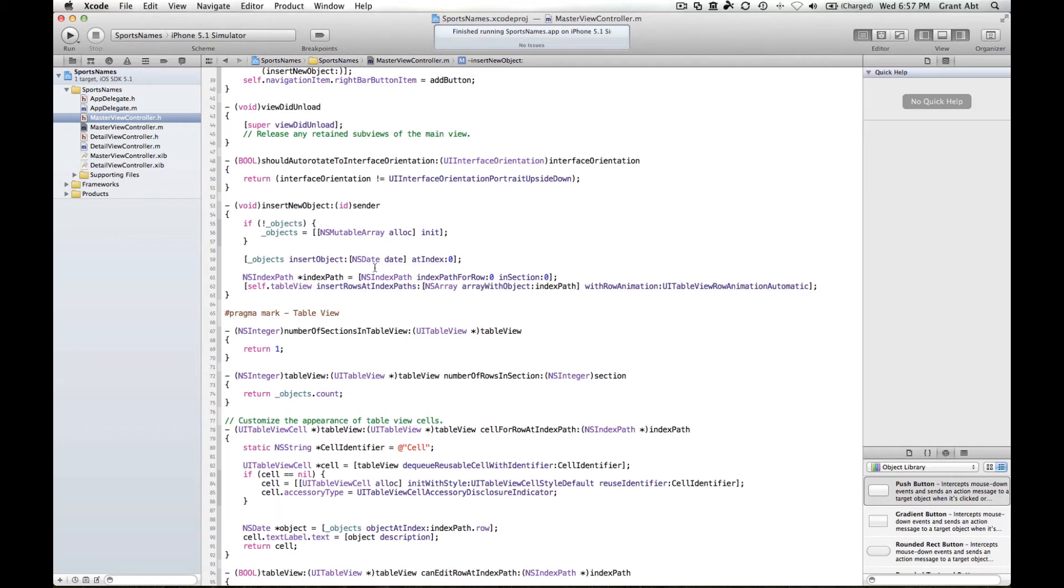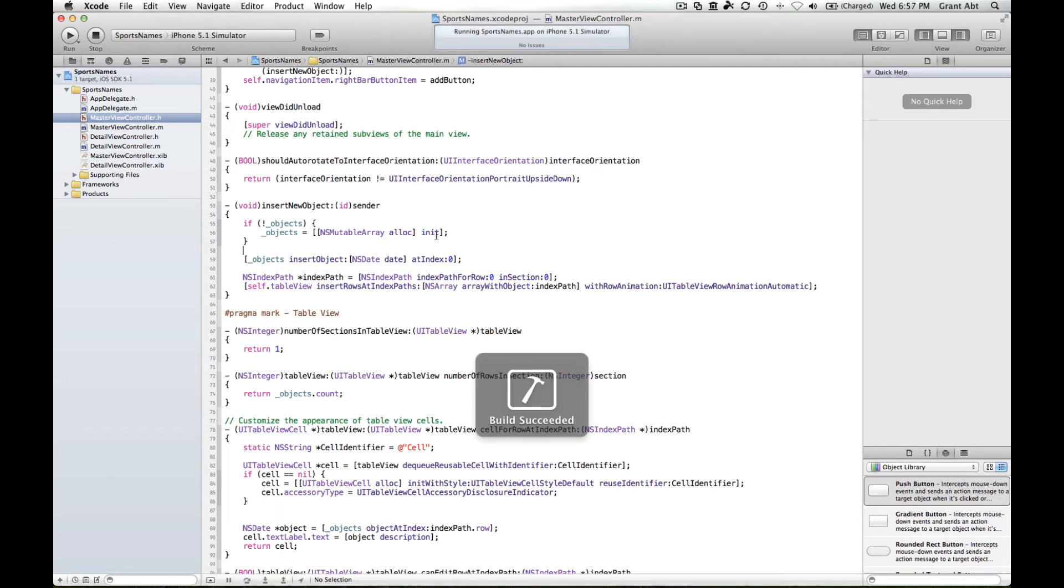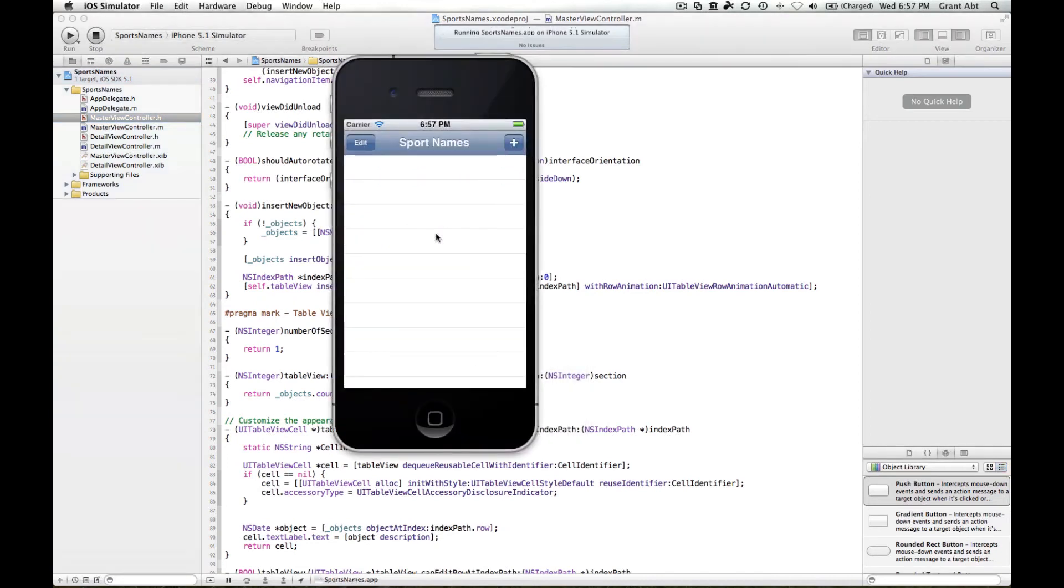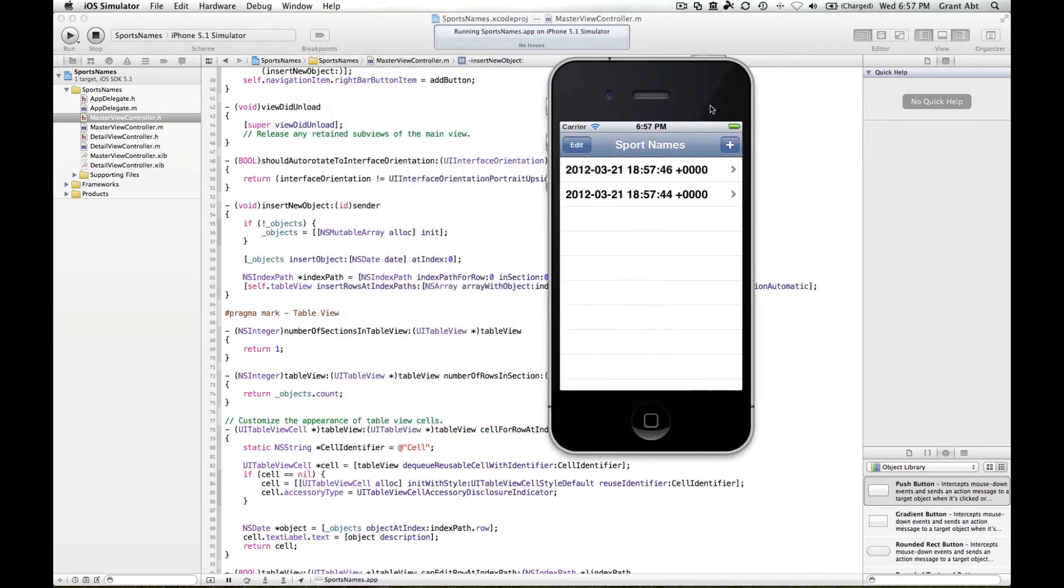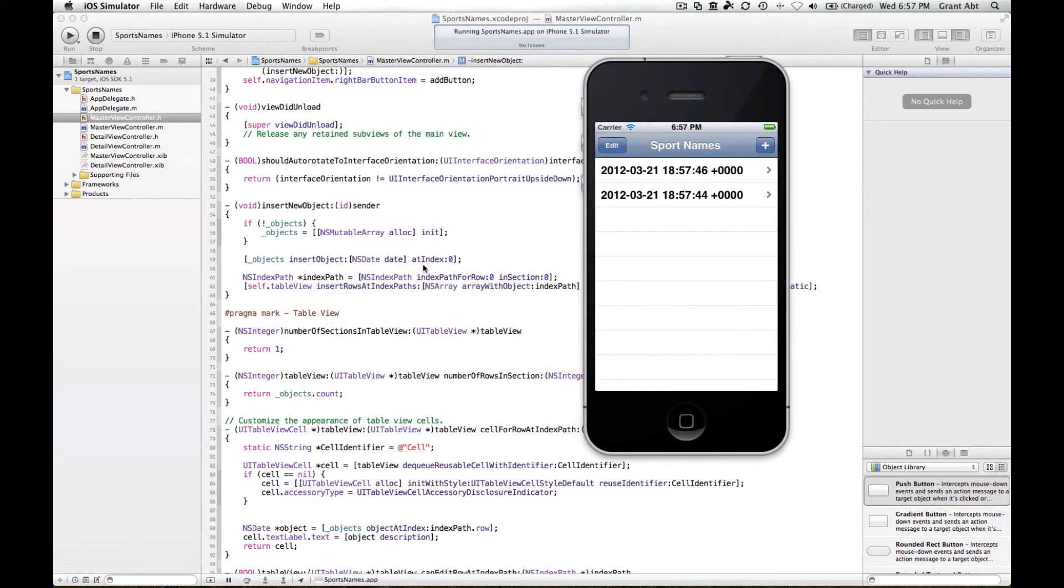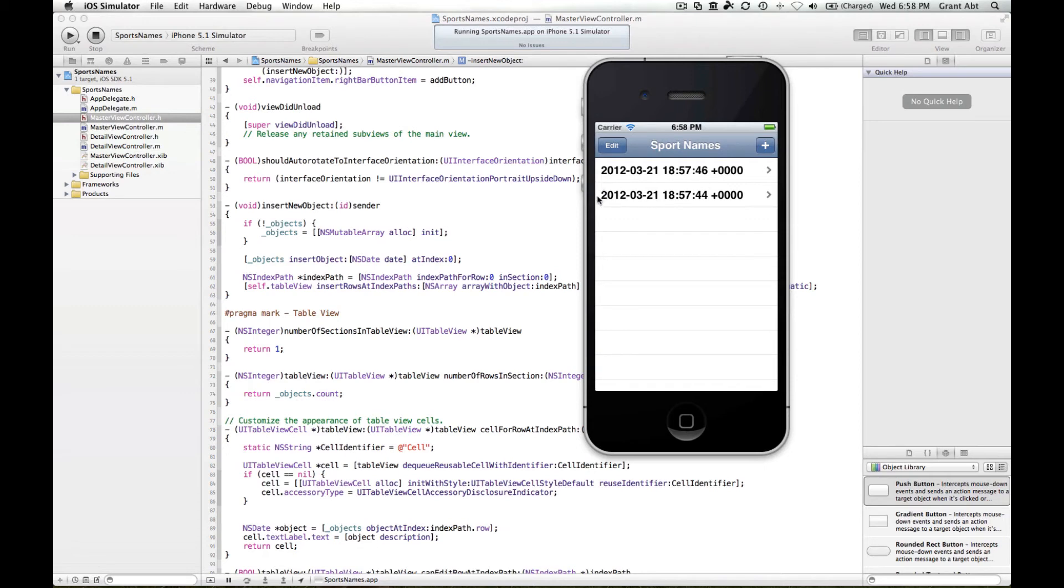If you notice when we ran this application and if we run it again and hit the plus button, it adds the new object as the first row. You can see that because it's inserting the object at index 0, and as we know from previous weeks, the very first object is object 0, and then the second one is index 1, third one index 2, etc. So that makes sense. It's inserting that object in the very first row.